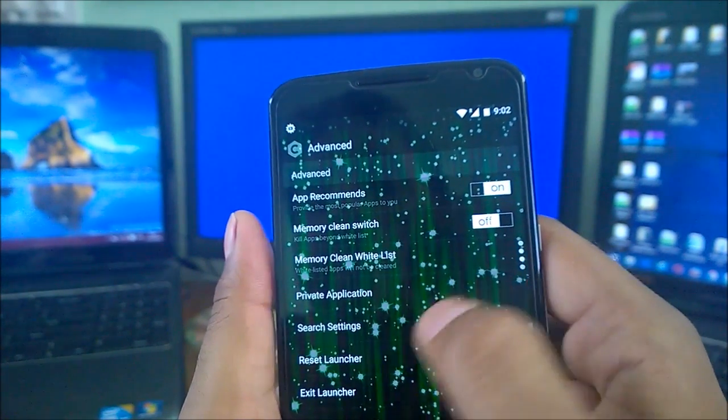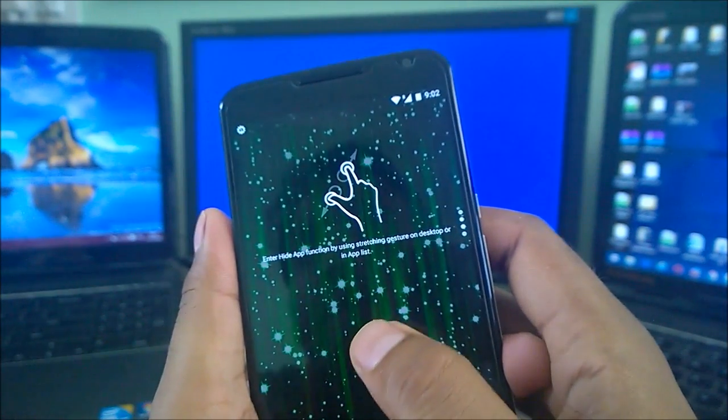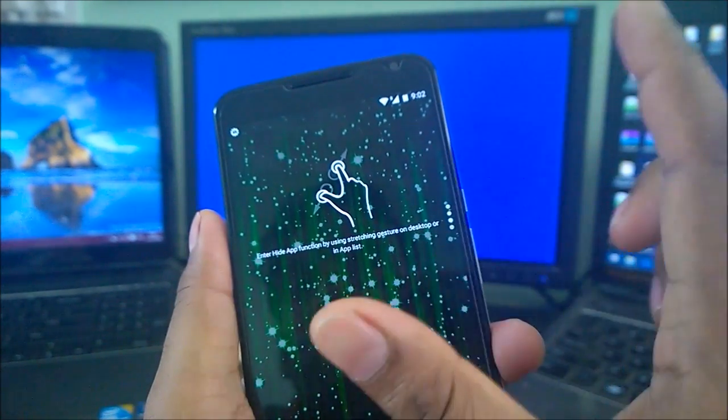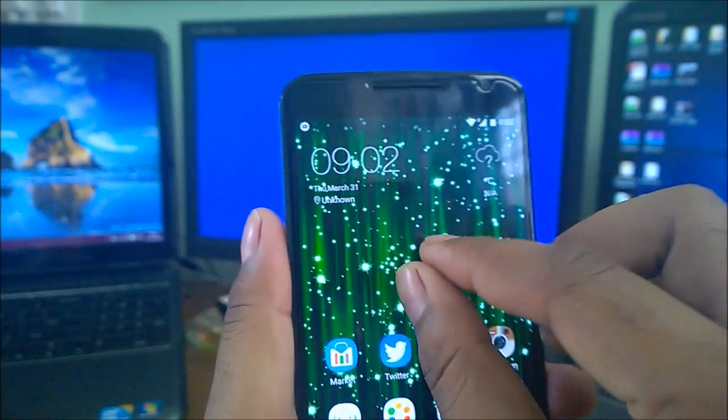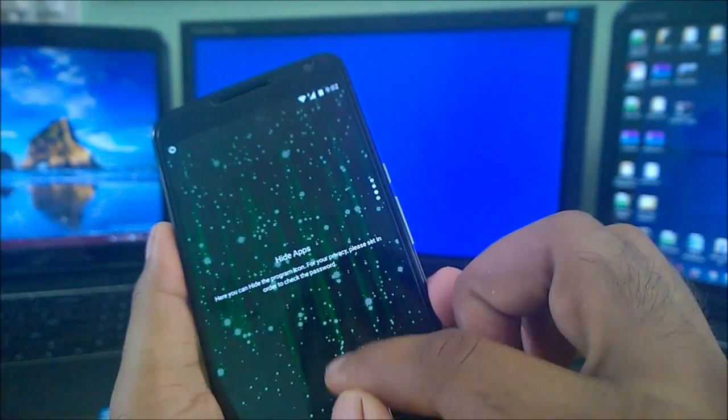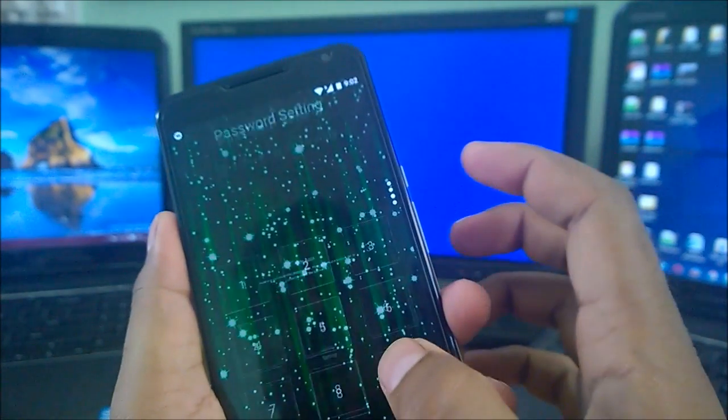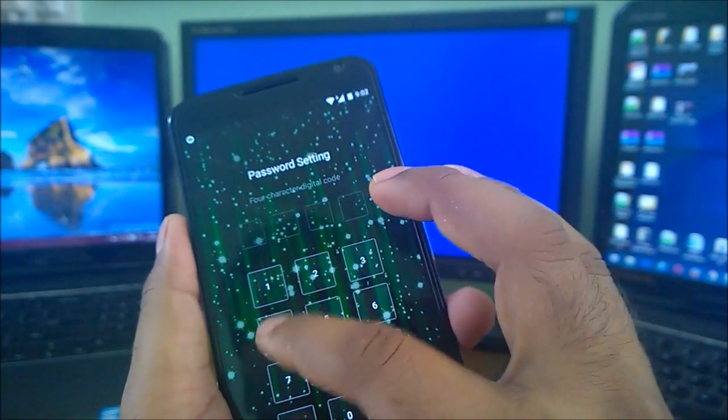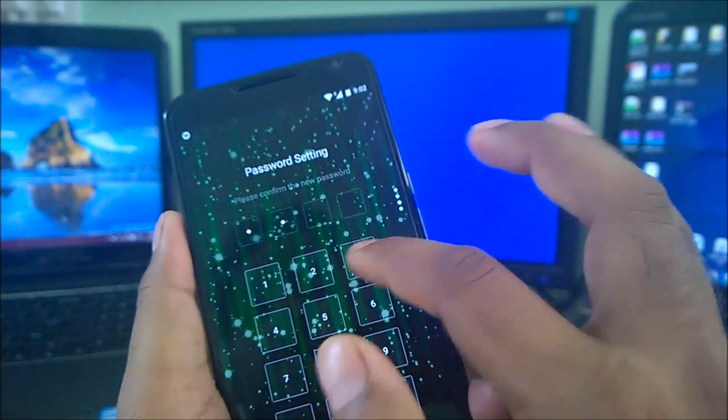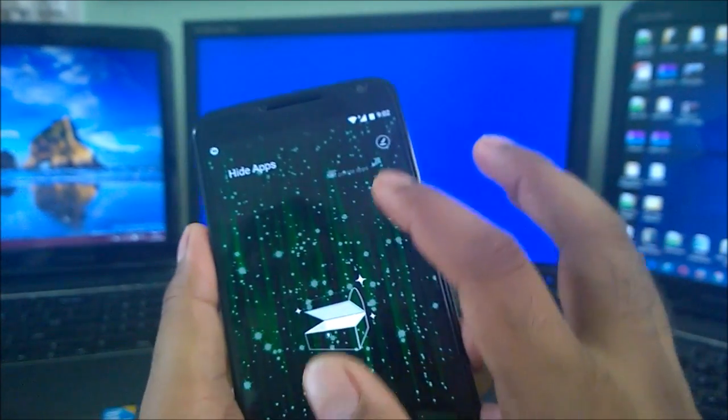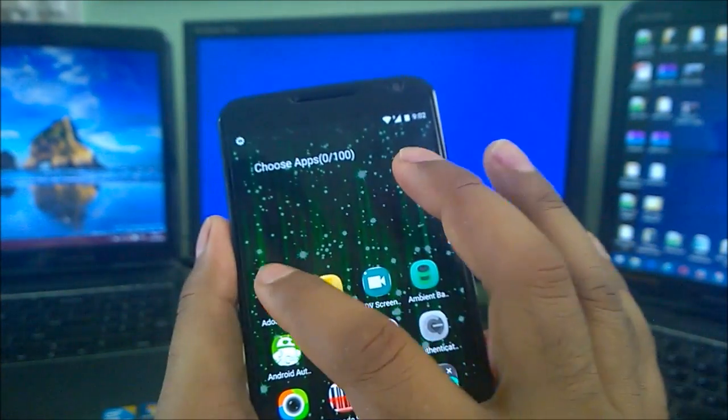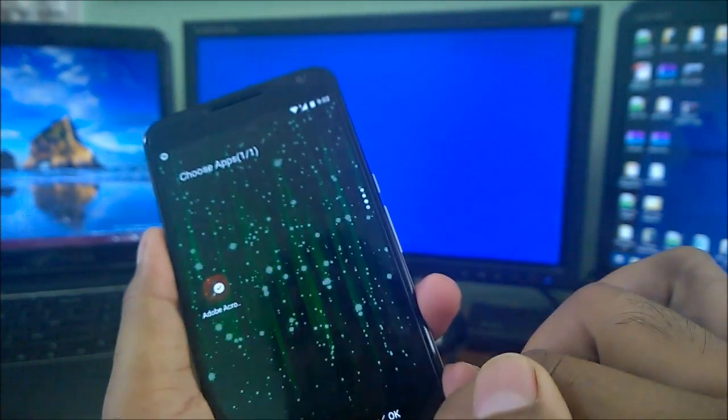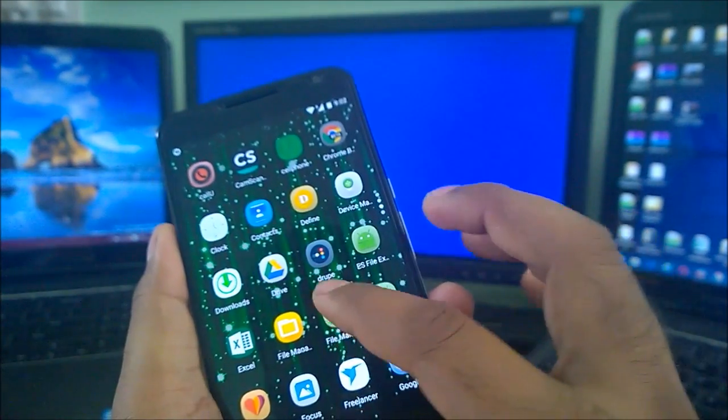Memory clean whitelist, private application - you can enter hide app functionality by pinch out somewhere like that. Let's see - if you do pinch out, hide apps setting. You can add some password. For example, if I set one-two-three-four, one-two-three-four.